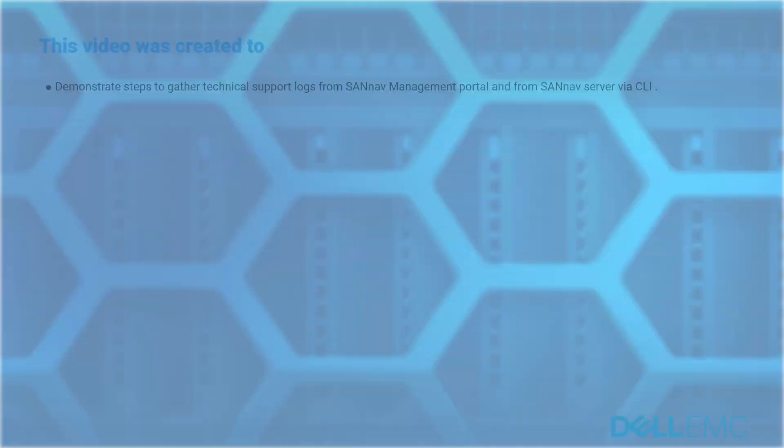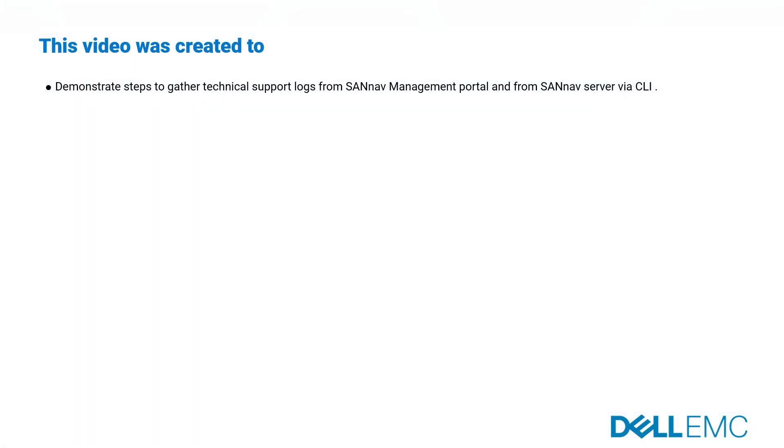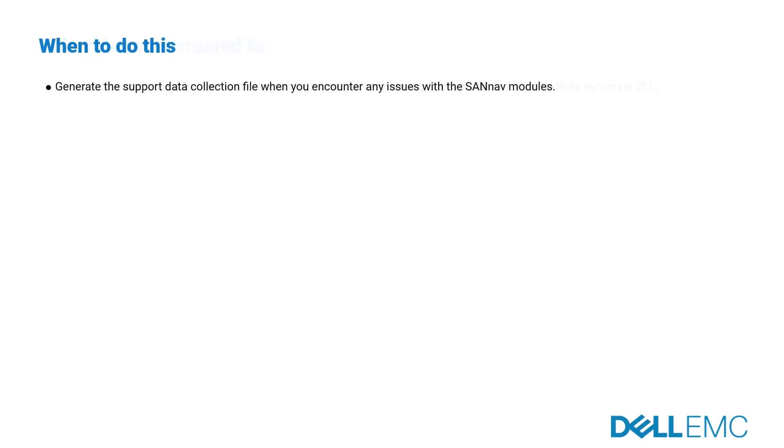This video was created to demonstrate steps to gather technical support logs from SANNav management portal and from SANNav server via CLI. When to do this: there is a need to generate support data collection file when one encounters any issue with SANNav modules.